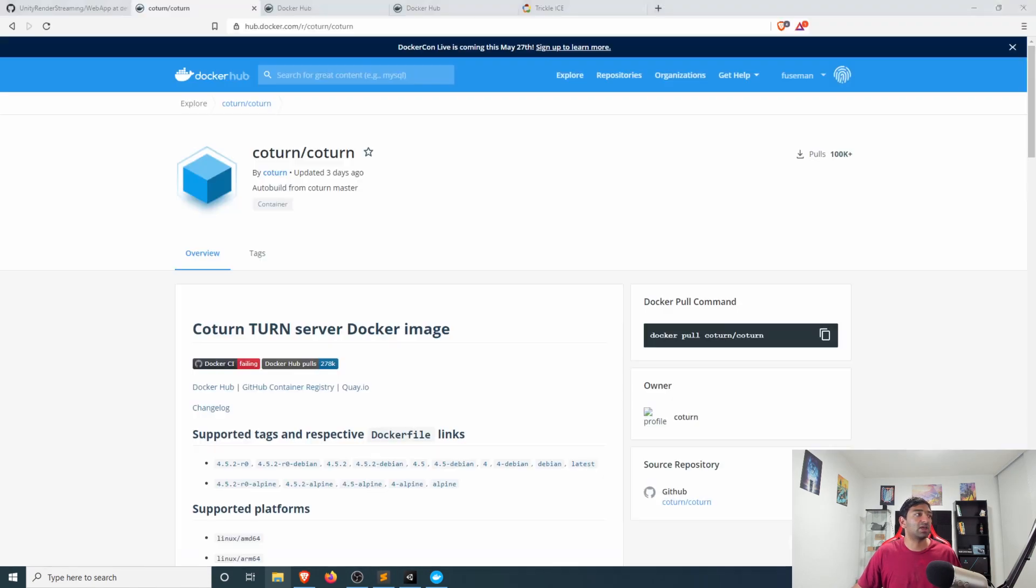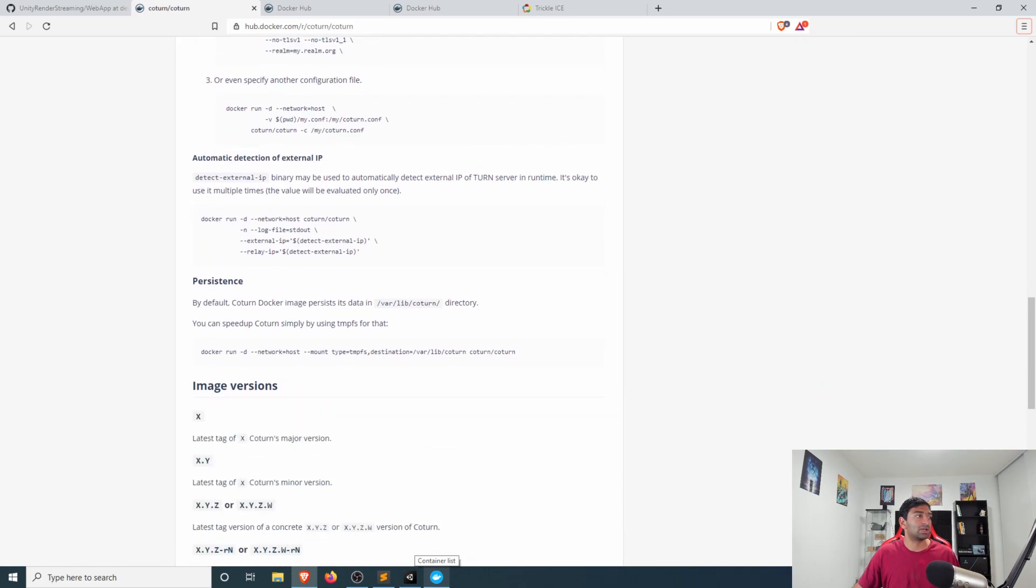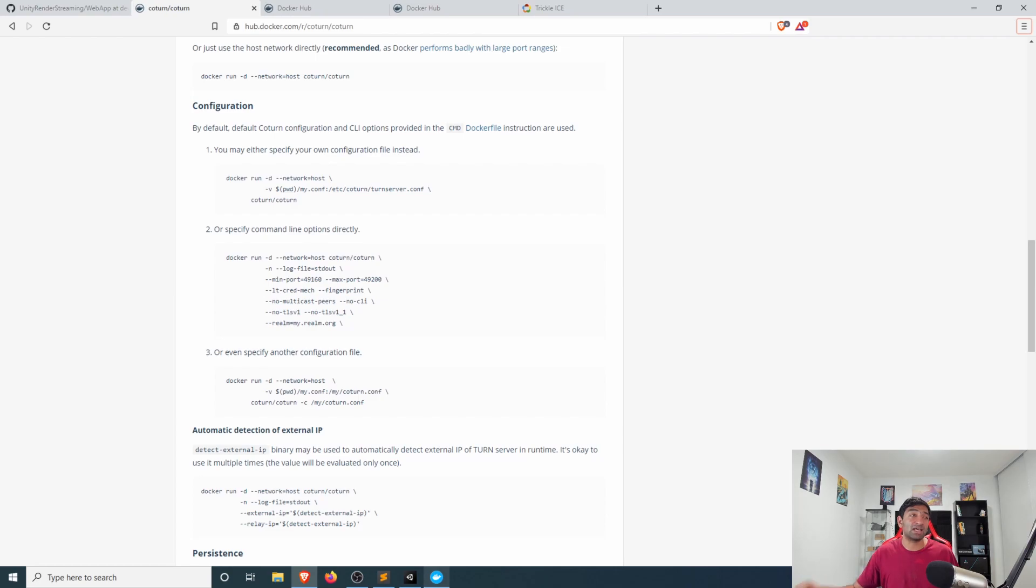If we head back over to our coturn docker hub instructions and scroll all the way down to the bottom here you can see that they've provided configuration commands that are available for setting up coturn in a variety of different ways.